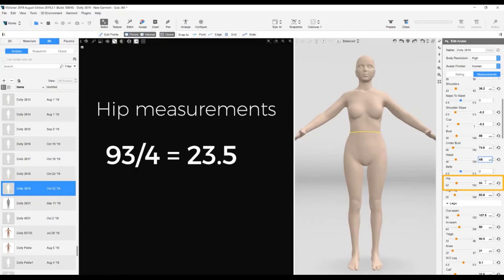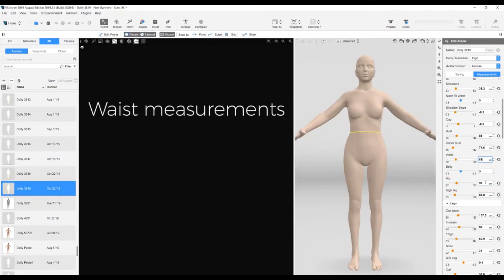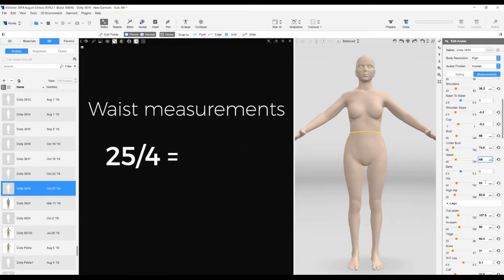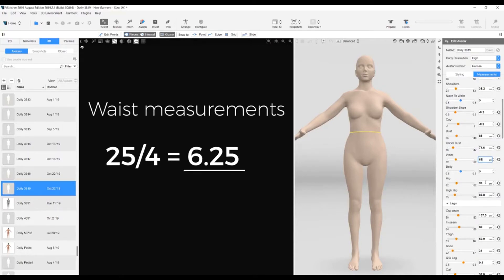We'll round this up to 23.5. Next, we subtract the waist measurement from the hip. 93 centimeters minus 68 centimeters is 25 centimeters. Since we plan on four pattern pieces, we again divide by four, which gives us 6.25 centimeters. Each piece will need to be approximately 6.25 centimeters narrower at the waist than the hemline.